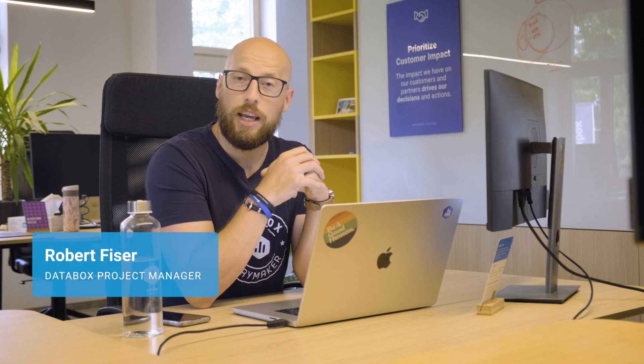Hi, I'm Robert from Databox and today I'll show you how you can unlock the power of data-driven predictions to make informed decisions and plan ahead with confidence. Thanks to Metric Forecasts by Databox. Let's dive in.